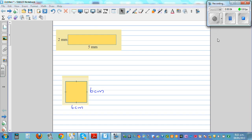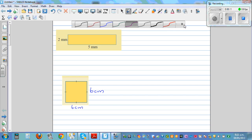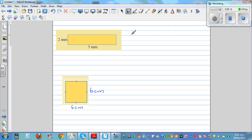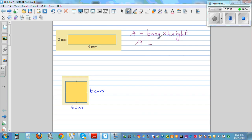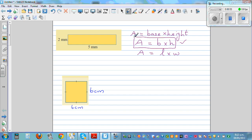Let's find the area of this rectangle and square. There's only one formula to find the area of a rectangle. Area, A, is base times height. You can write the full form: base times height. Or in short: A equals B times H. In some other books they also say A equals length times width, but I like to use base times height — that's generally used in most books.